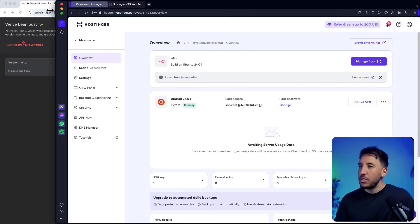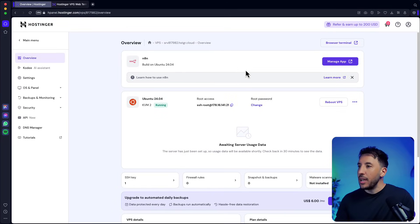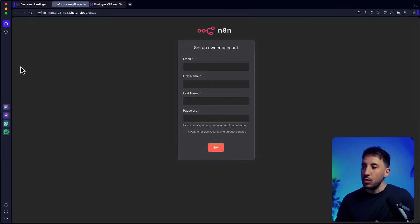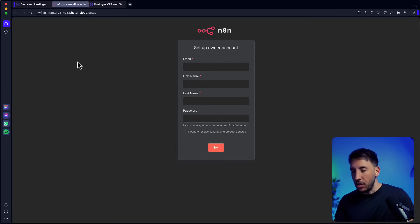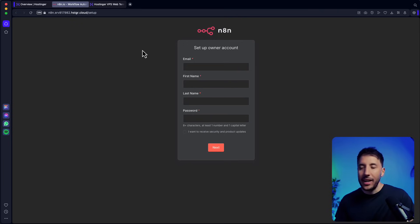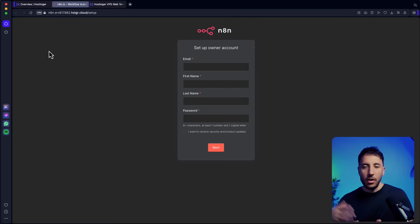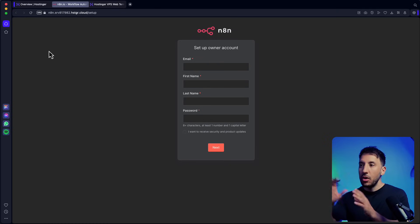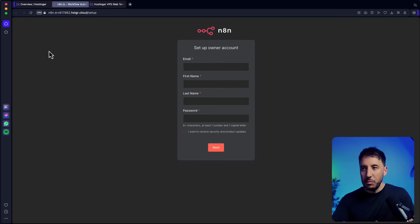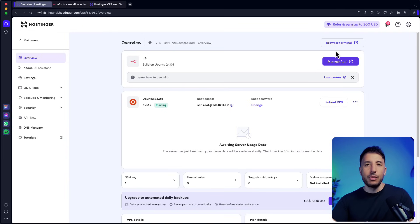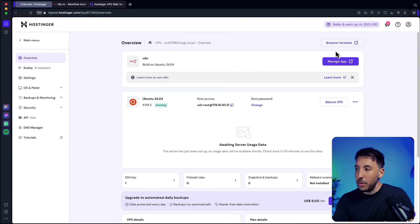That's how you update everything. You can go back to your Hostinger dashboard and click on 'Manage App' to run your n8n. If it's your first time it will ask you to set up an account; if you've already set one up it will ask you to log in. Once logged in, you can create your workflows and use n8n just like you would on any self-hosted or cloud setup.